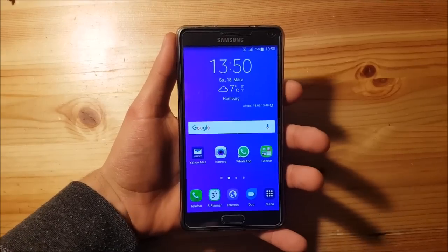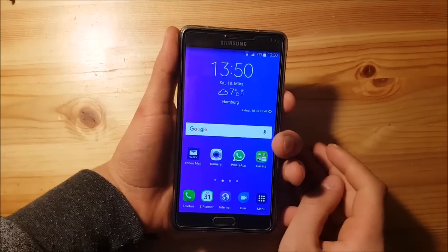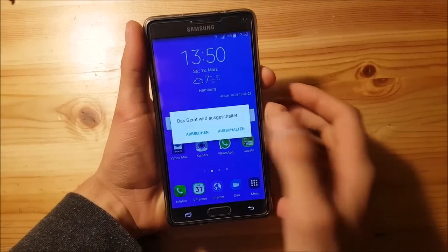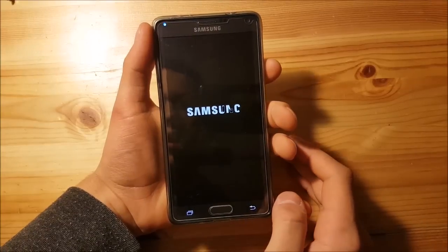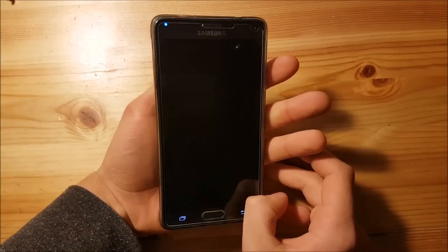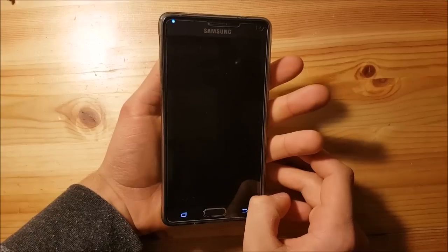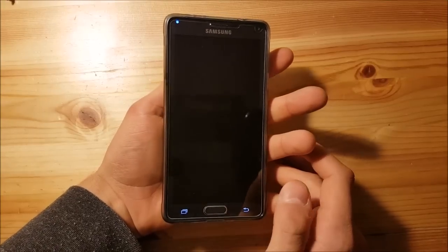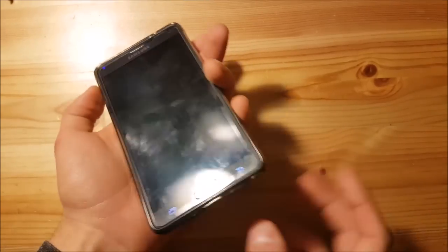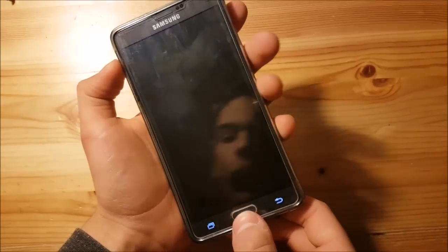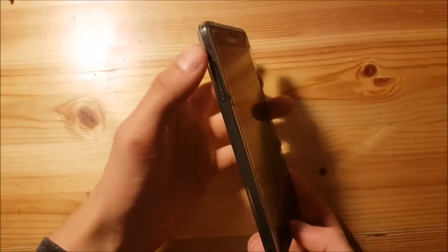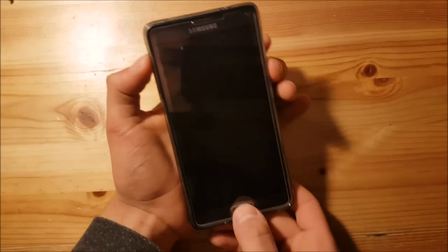First we need to power off the device. After that we need to power it on into TWRP recovery. To do that you need to press the volume up button, the home button, and the power button at the same time.